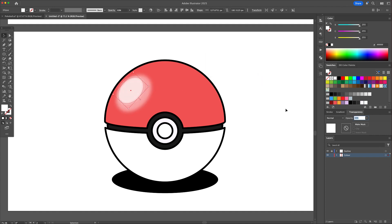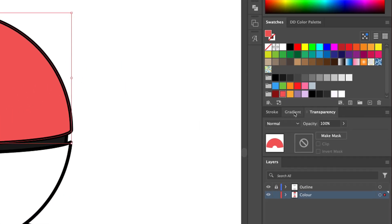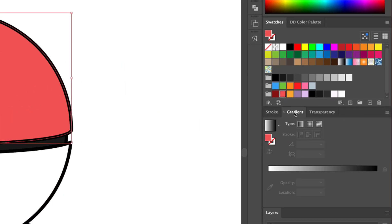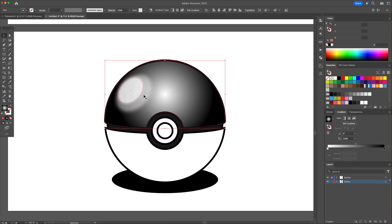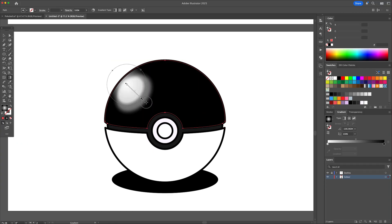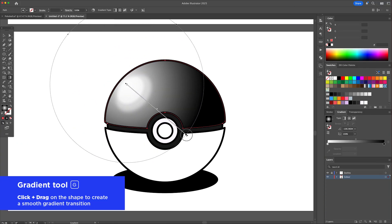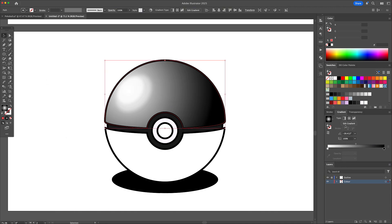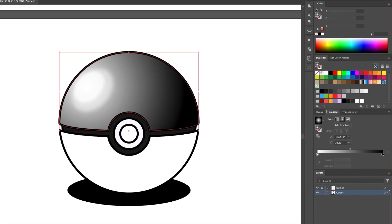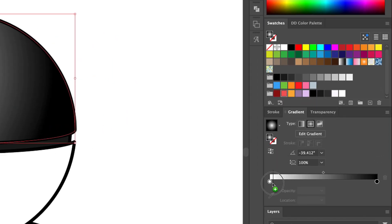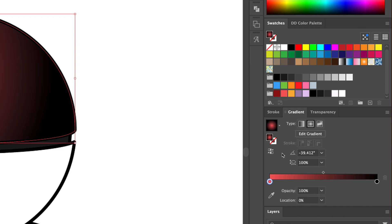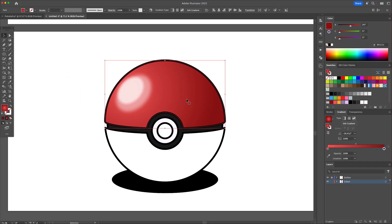Now select the top half of the ball and apply a radial gradient. By pressing the letter G on your keyboard, you can click and drag out a gradient anywhere on the shape. So let's make the left side light and the right side dark. Set the center to a bright red and fade it out to a darker red at the edges. This gives it a smooth rounded look.